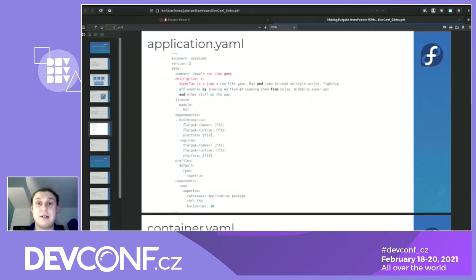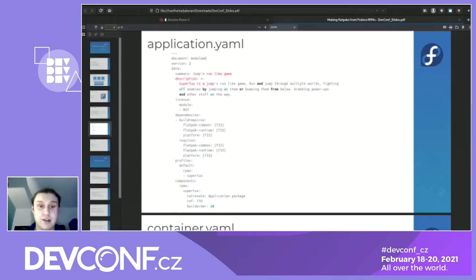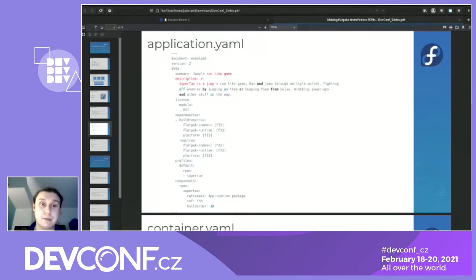In application.yaml — we can call it the module MD file — it tells you how to make a module from RPMs. In this example, this is the application.yaml of supertux, which is one small game. As you can see, supertux has no special dependencies, so there is only supertux itself. But in the case of some bigger applications, there will also be some special dependencies.